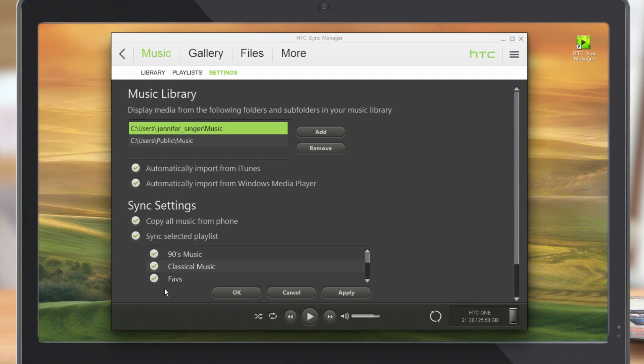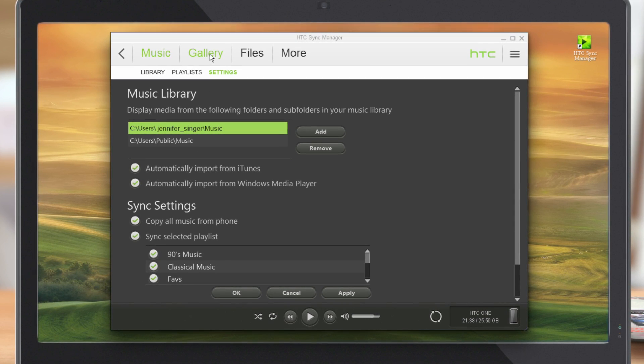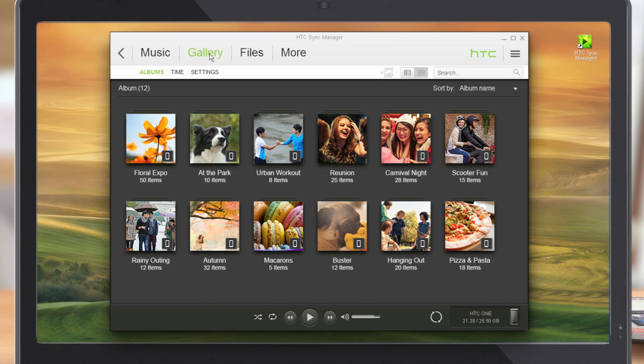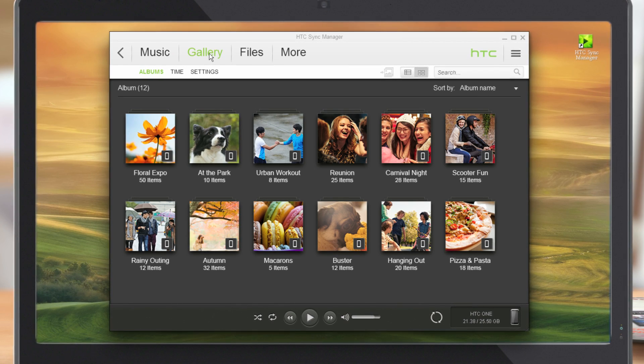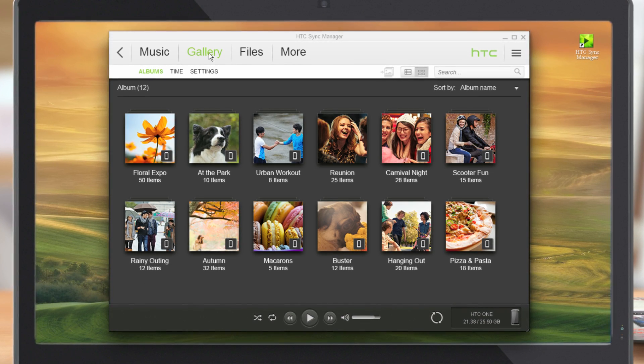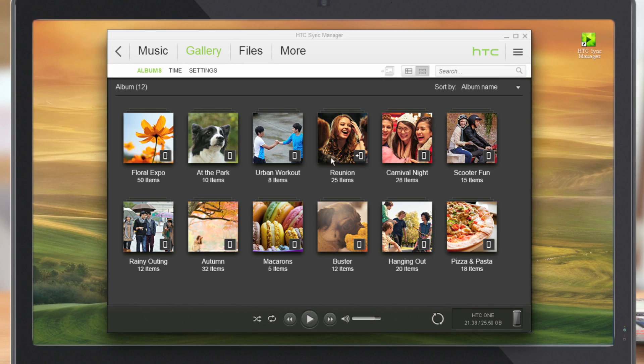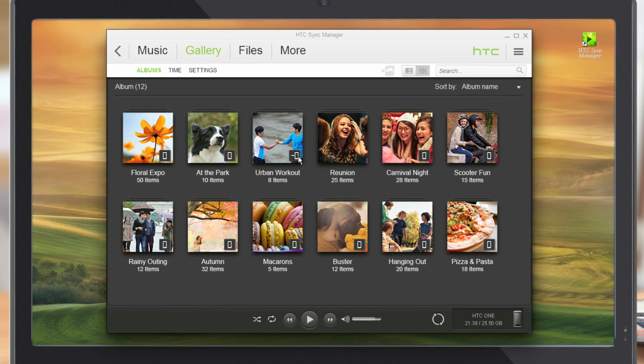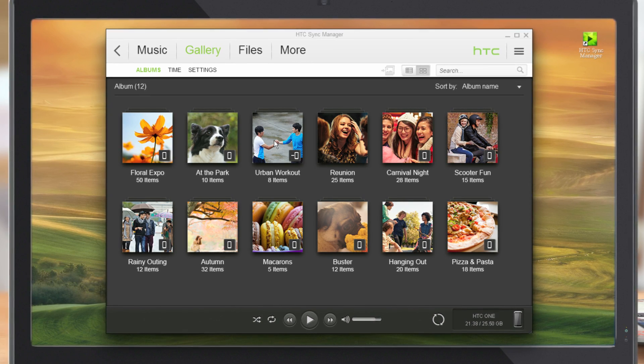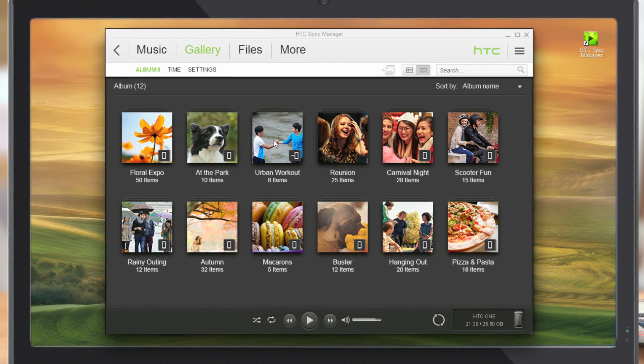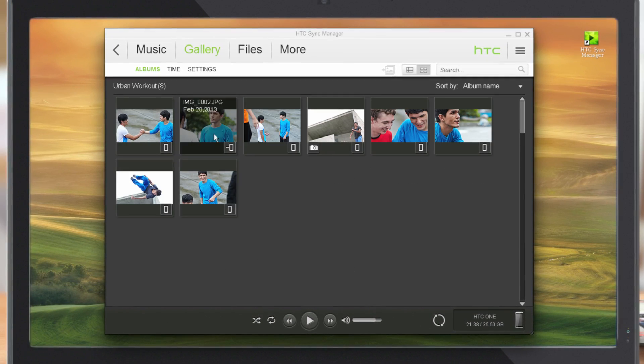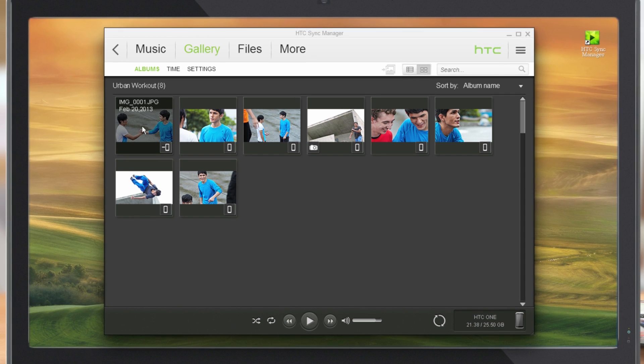To manage your photos and videos, go to Gallery. Just like music, you'll see these icons on albums and individual photos and videos. Click it to add or delete files on your phone.